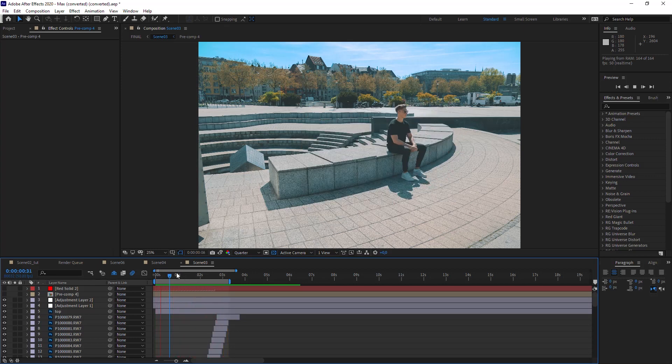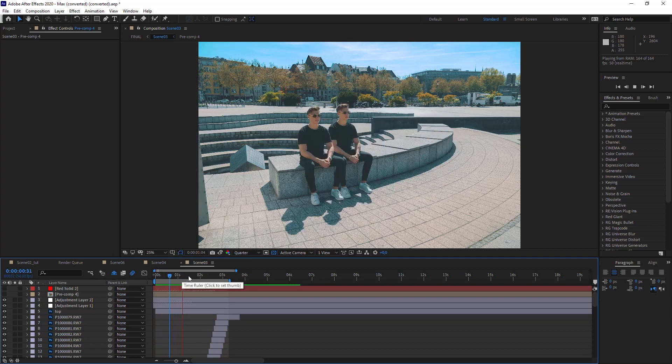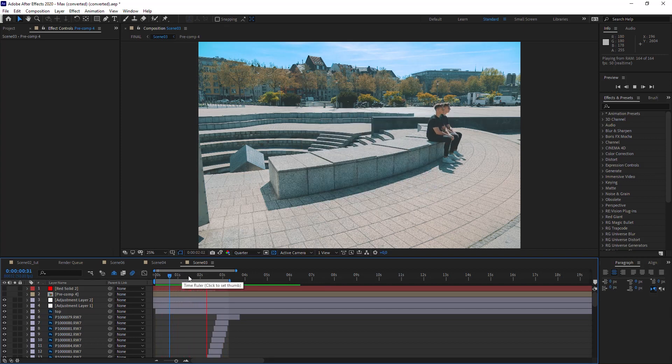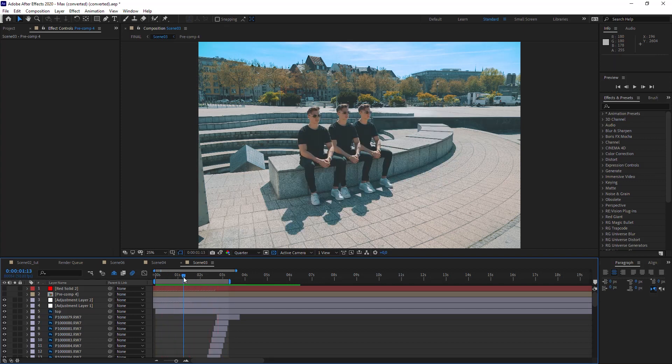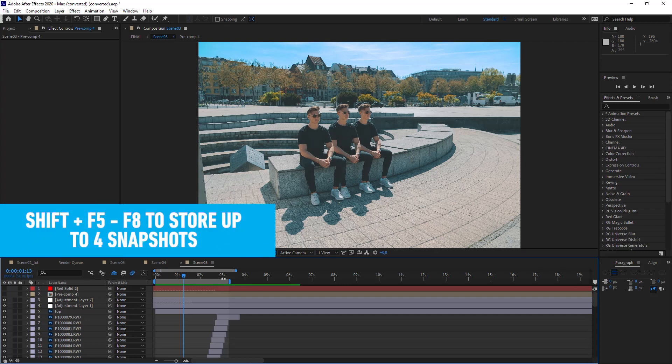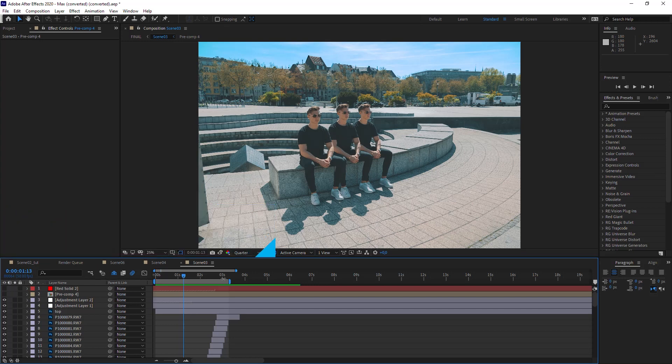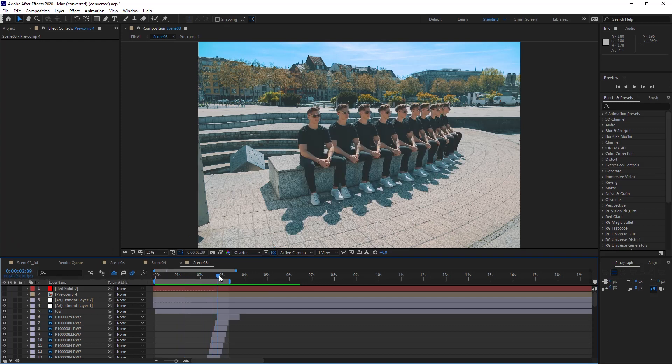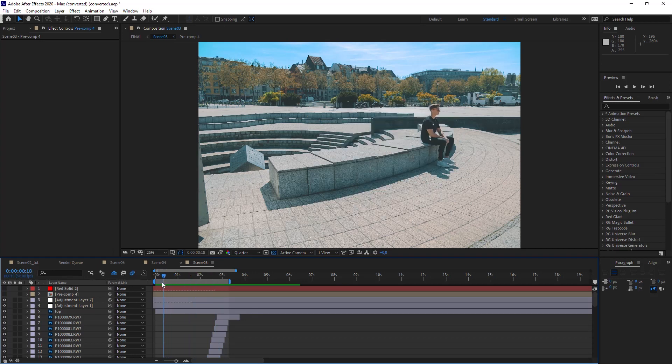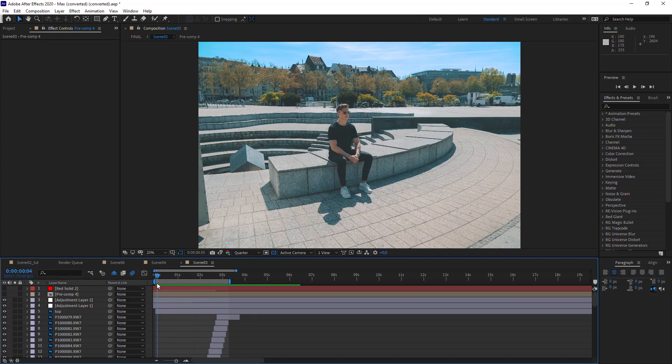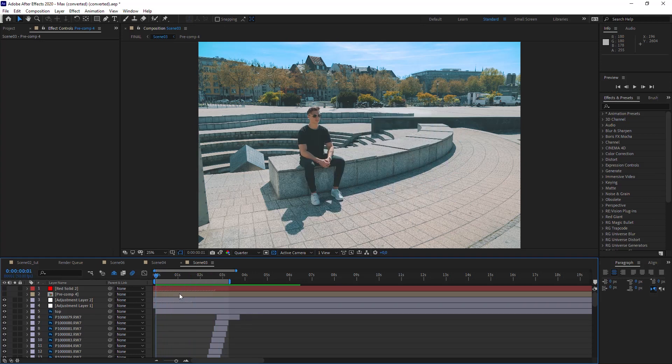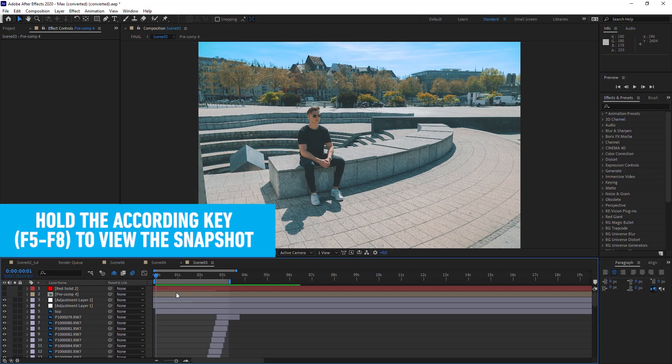Long story short, sometimes you want to take multiple snapshots. To do that, just hold the Shift key with the function keys F5 to F8. Let's say this frame here, Shift+F5—you'll hear that sound effect. Then maybe this one where he's sitting alone, let's store this on F7, Shift+F7.